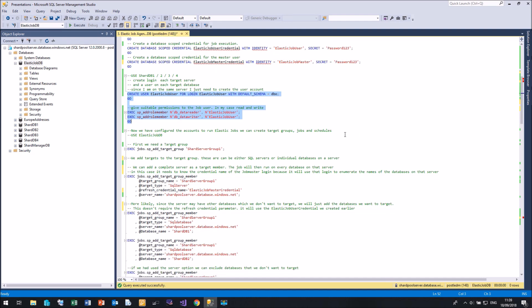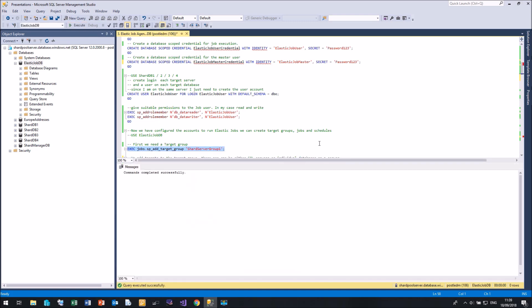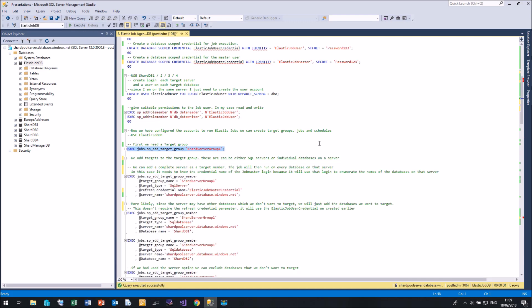So first of all, we need a target group. Now I'm just going to call it shard server group 1. A target group is a selection of databases that we want to run our queries on. So now that we've created our target group, we need to add our members.